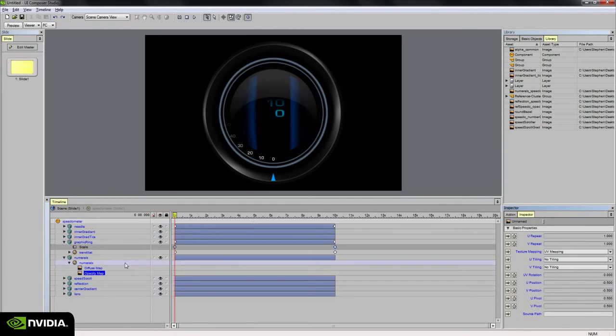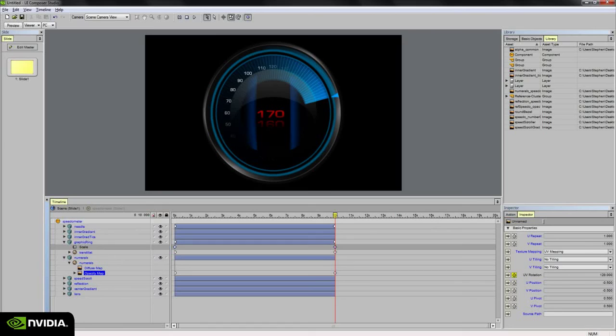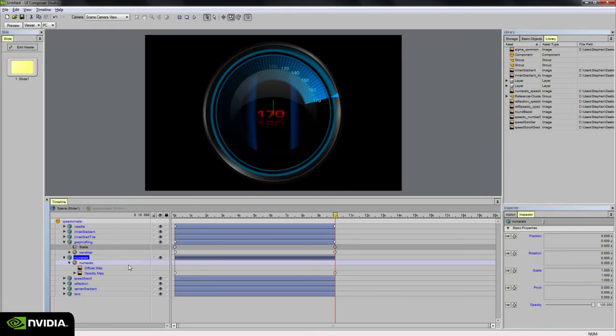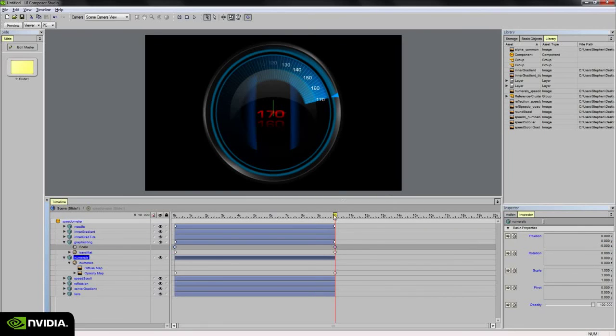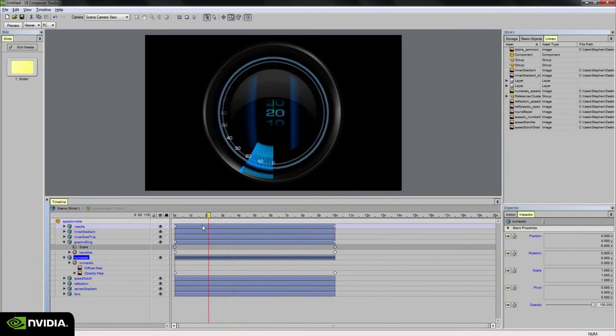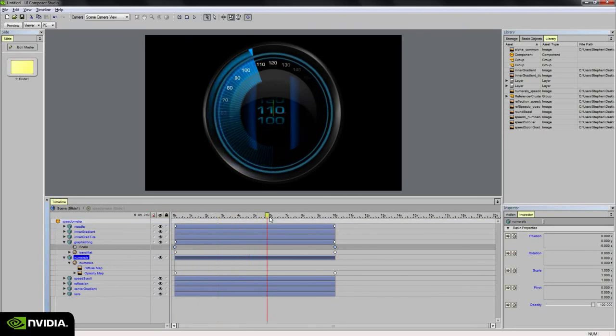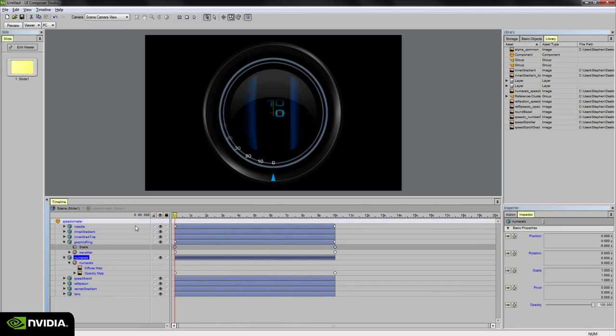So just like before, set a keyframe on the rotation value at frame zero. And at 10 seconds, we'll set it up to about maybe 230 degrees. And it looks like it's hiding behind the blue gradient. I don't really want that particular result. So I'm going to select the numerals 3D object and move it forward maybe five units. And so now it sits in front.